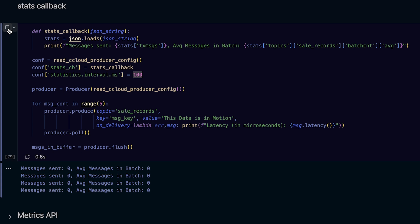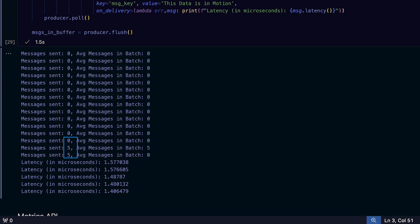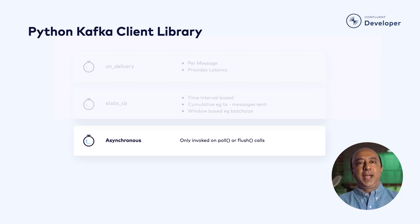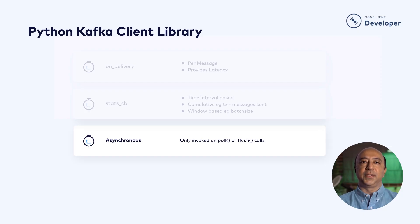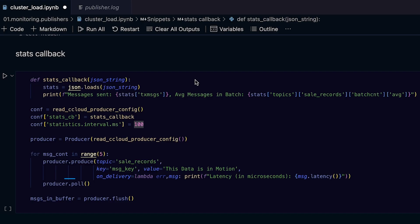When we run this, we can see how TX messages is a running total, while batch count is for that specific callback. An important thing to note is that the producer is asynchronous. As such, callbacks will not be invoked until we either call the poll method or the flush method, as we saw in our code snippets.